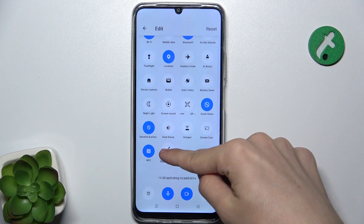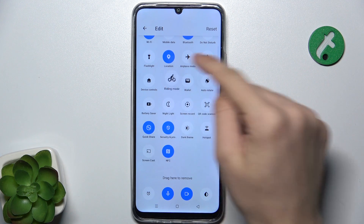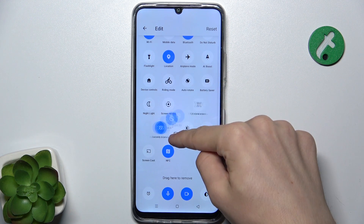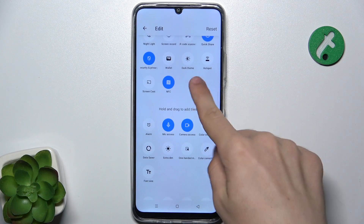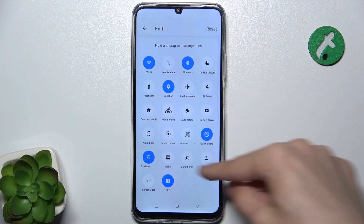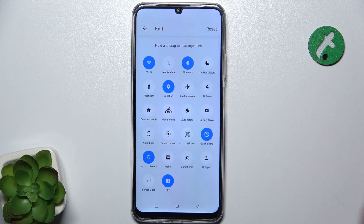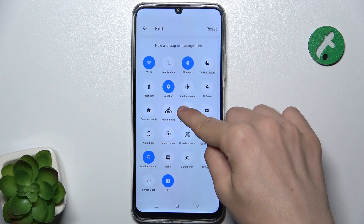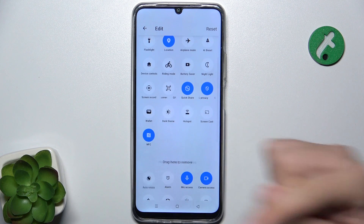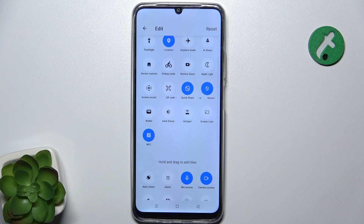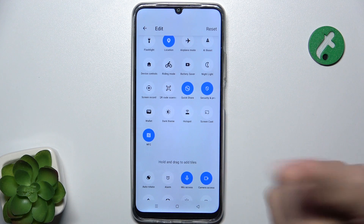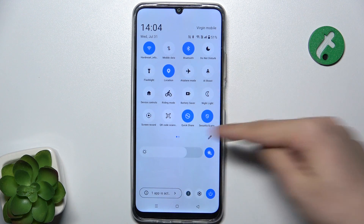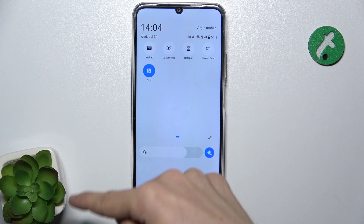You can also rearrange these tiles and you can remove tiles from here. For example, auto-rotate — let's put it here to remove. Then go back and you can see that it's edited.